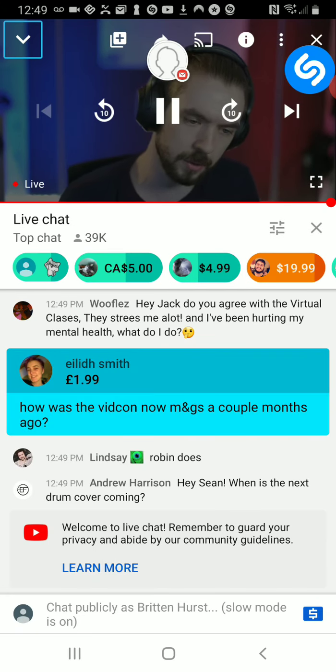Are you cringe? Absolutely. Anybody who watches Jacksepticeye is also mega fucking cringe. 40,000 of you are hyper cringe right now.